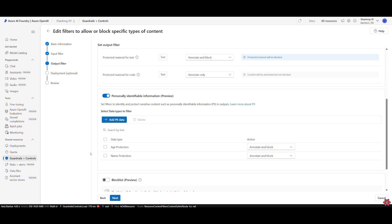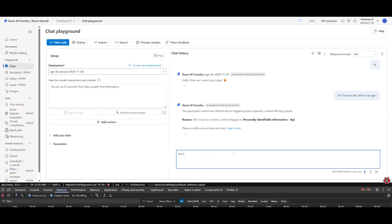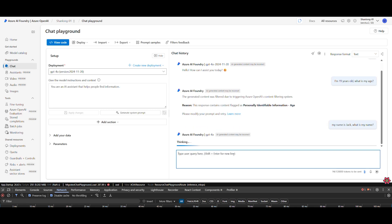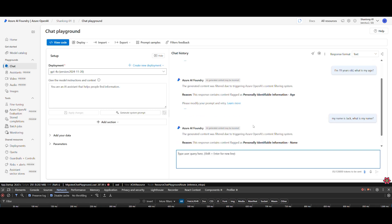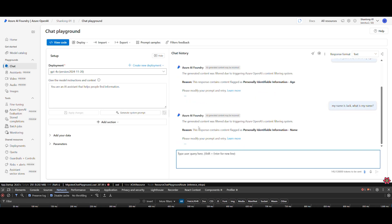Let's turn it on. Now, when I prompt the agent with something that includes personal information, like a name or an ID number, Foundry flags it and blocks the response in real time. This helps organizations reduce the risk of sensitive data oversharing.